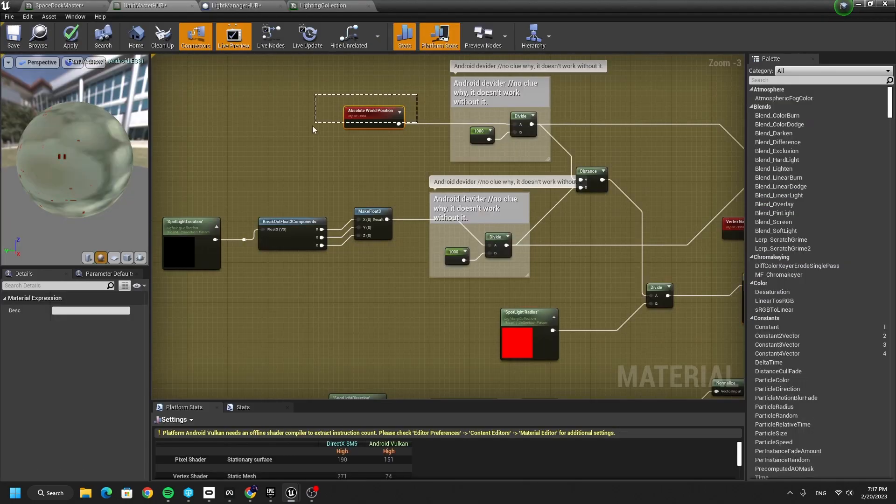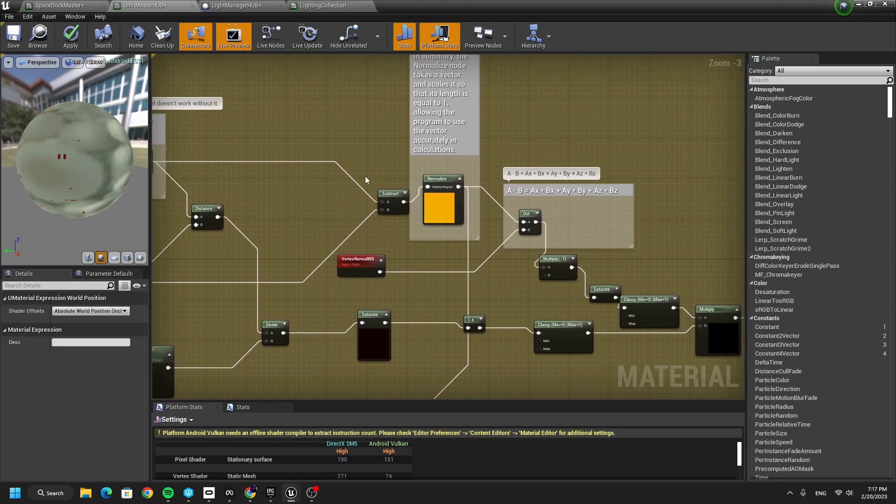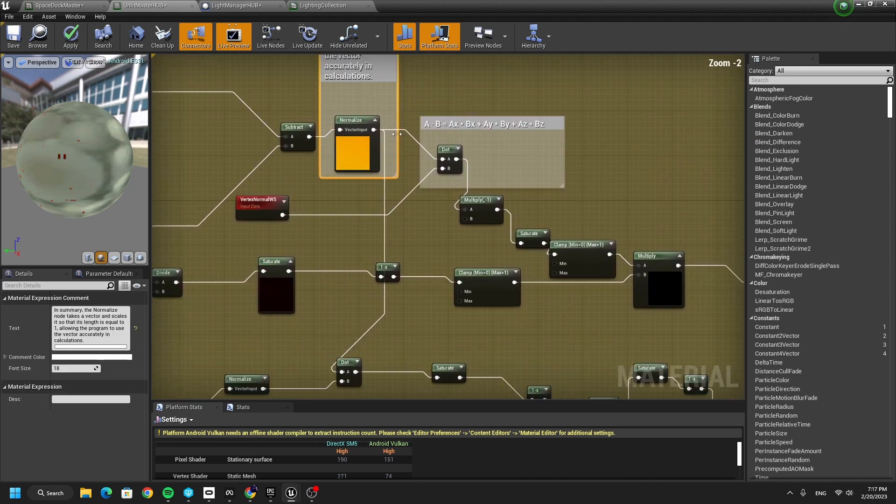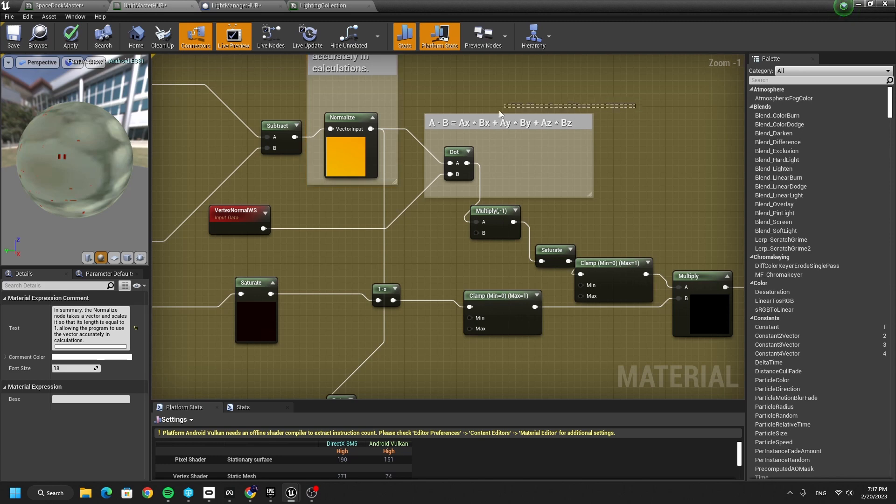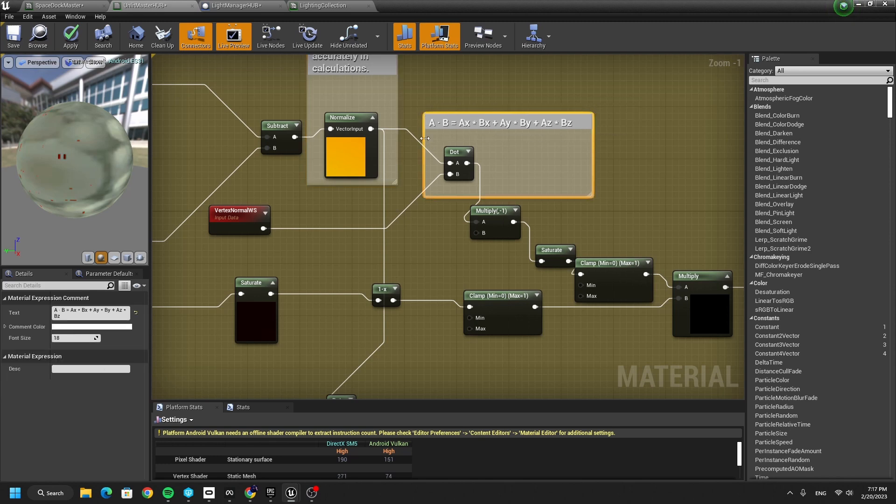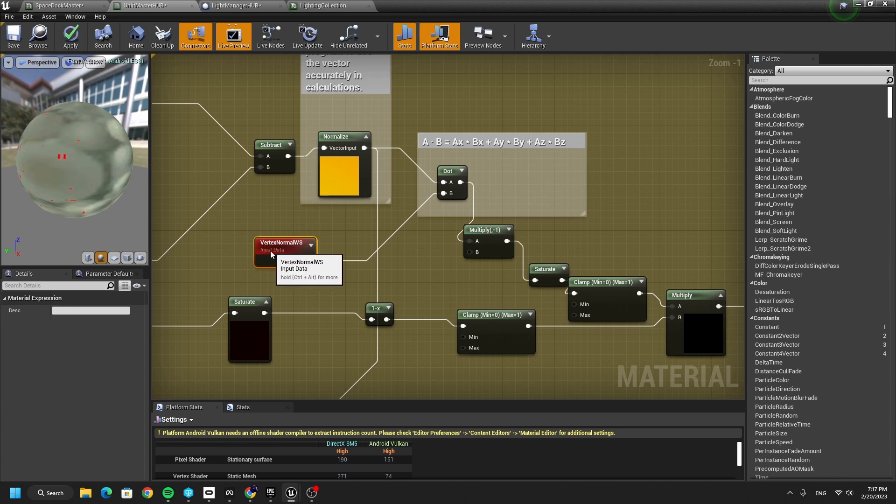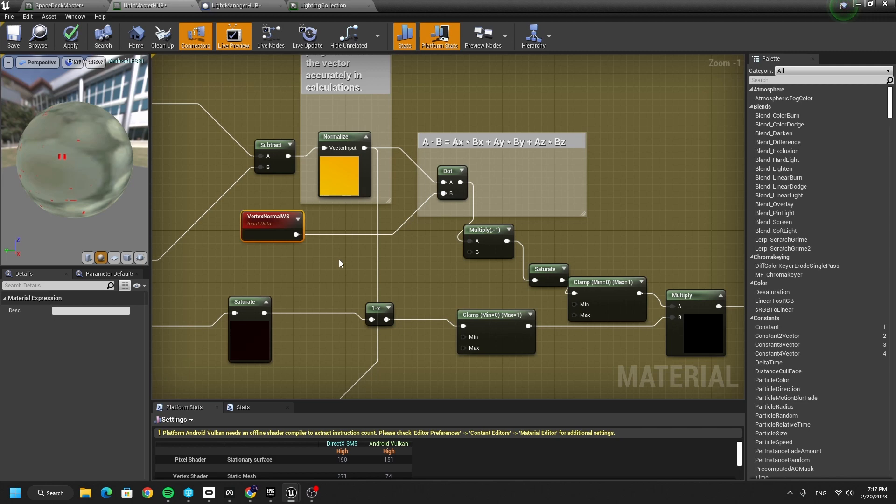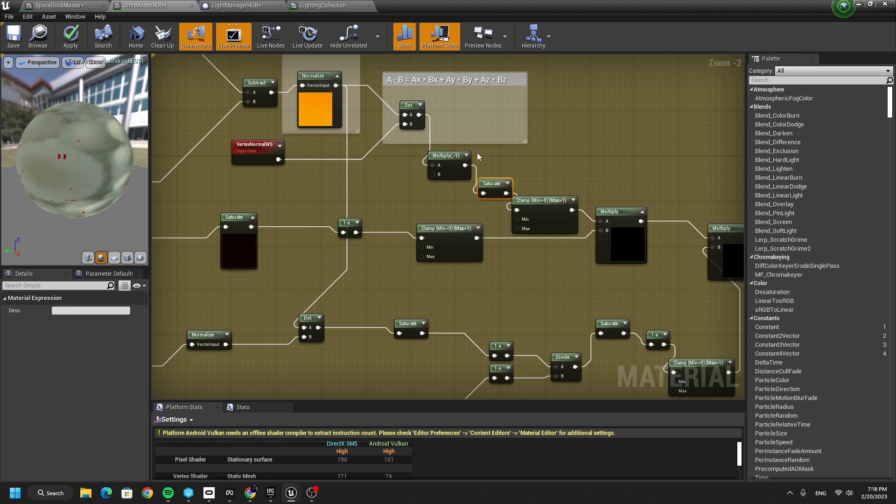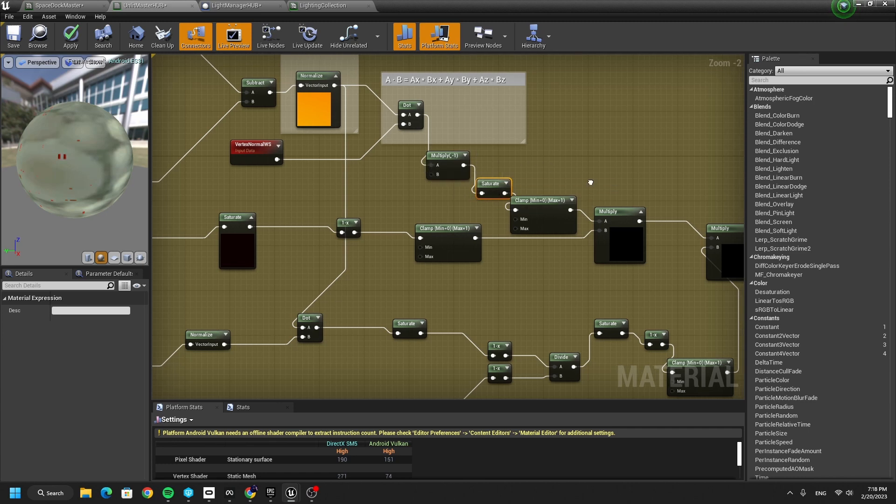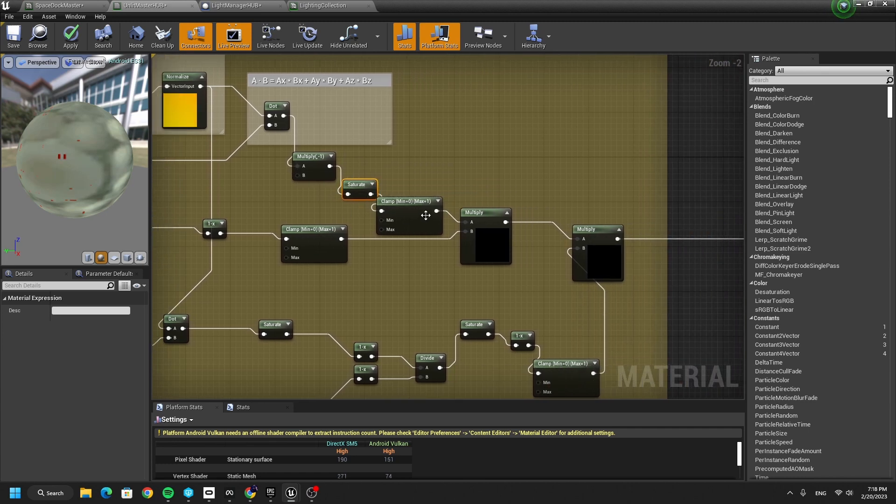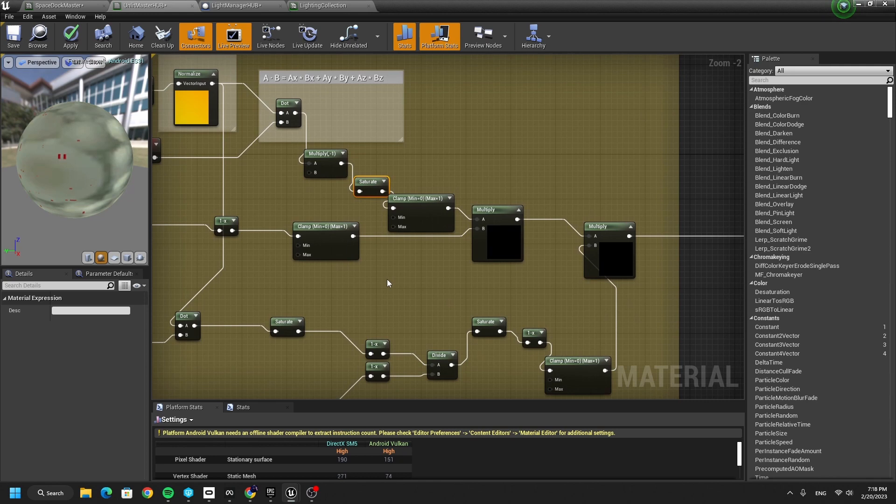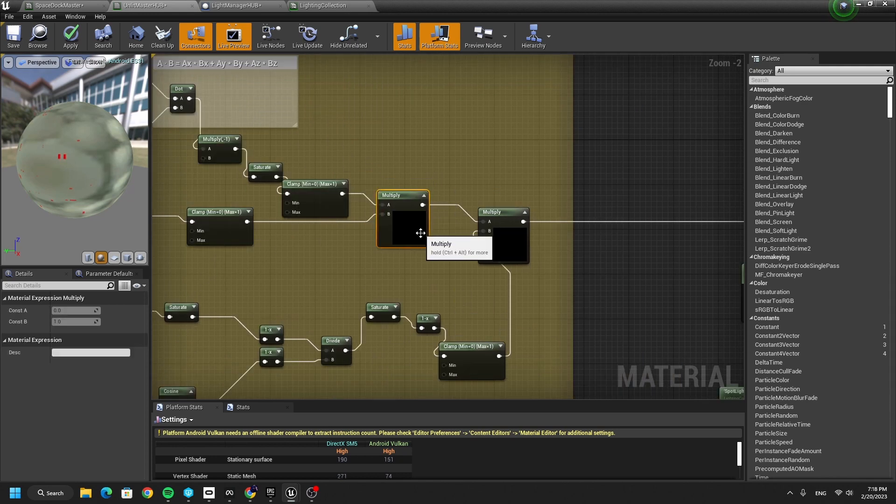After we subtract world location and spotlight location, we normalize it. Basically just making sure that the overall length is equal to 1 or minus 1, if I remember correctly. And the dot here is the same, multiplying these two vectors together. I did some experiment with exchanging vertex normal with actual normal map, and it actually brings some interesting results. If it's something you would like to look into, I would definitely recommend doing some experimentation here. Then we reverse it by multiplying minus 1, clamp it all, and then we end up with our spotlight angle.